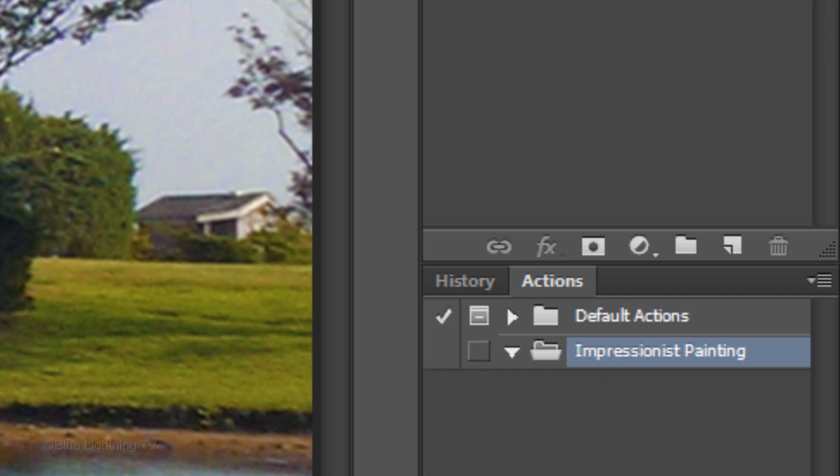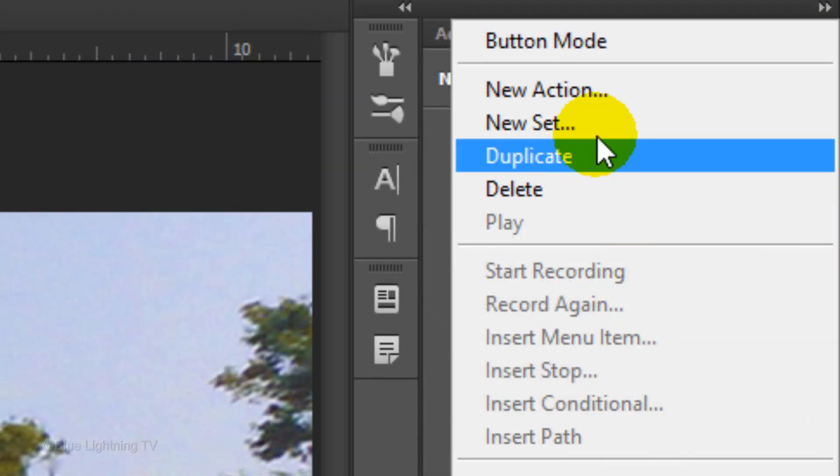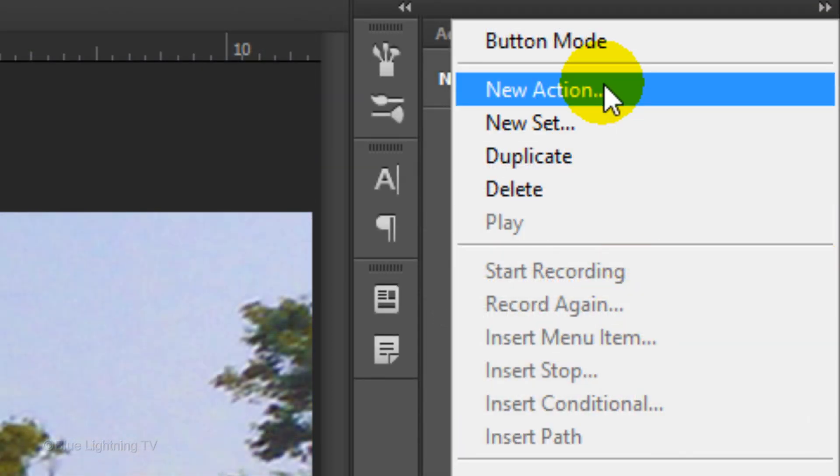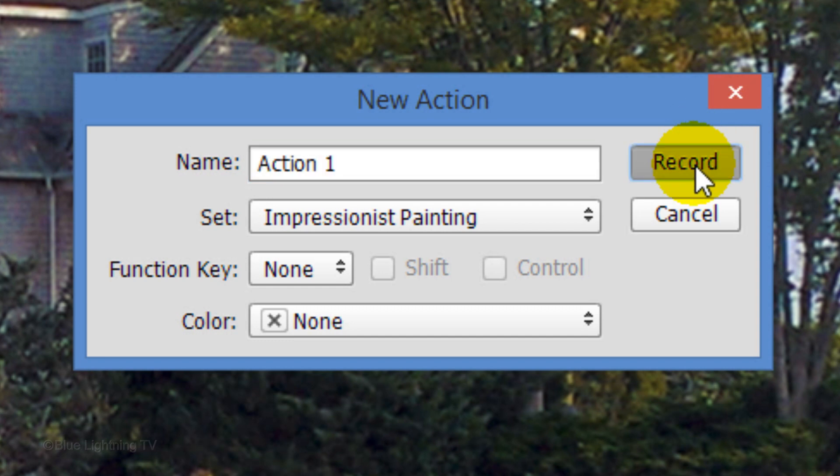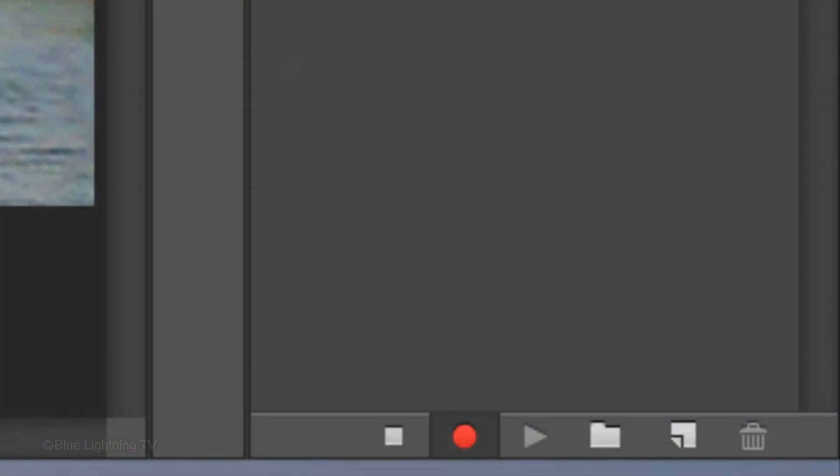We now have a new action set. Open back the fly-out list and this time, click New Action. Click Record. At the lower right corner, you'll see a red circle appear. This lets us know that it'll record each step until we click the Stop icon to its left. Keep in mind, it'll record the steps but not the time in between the steps, so take as much time as you need before each step.